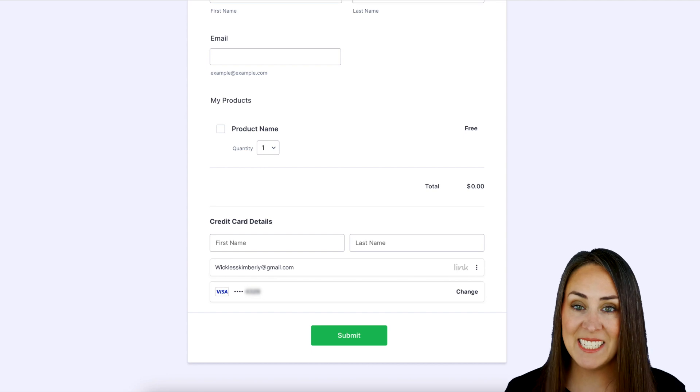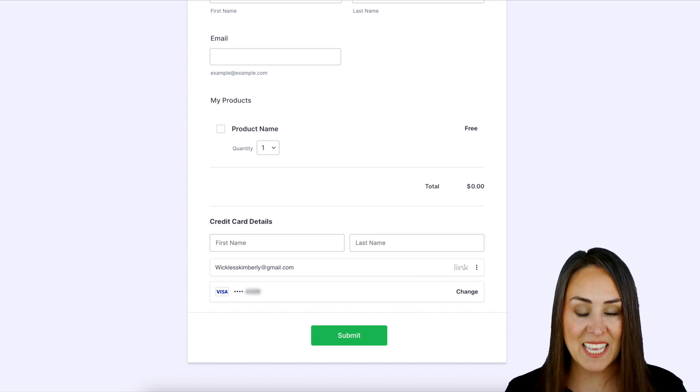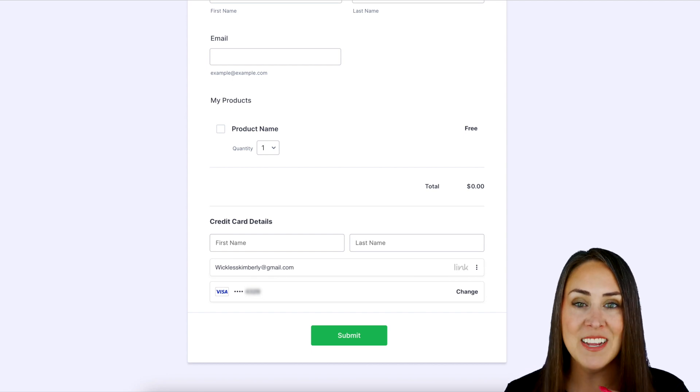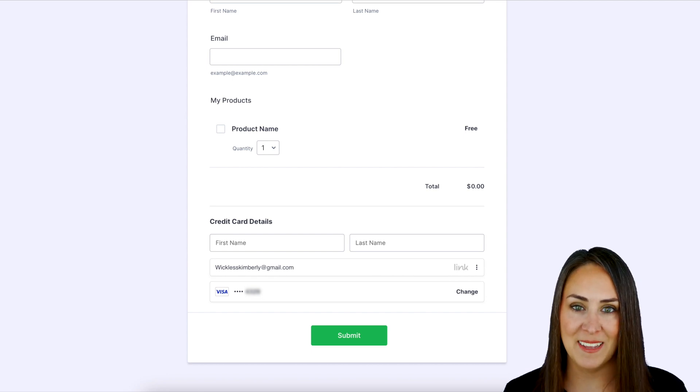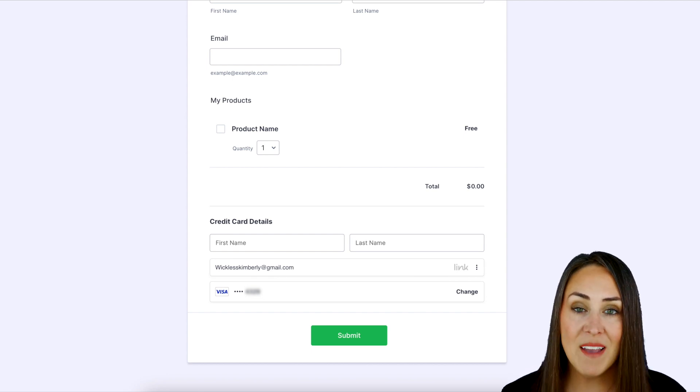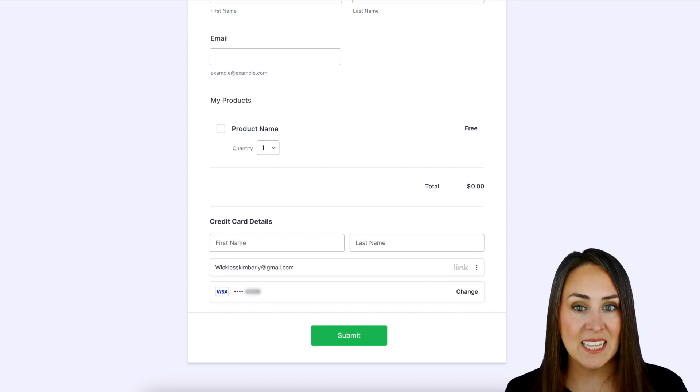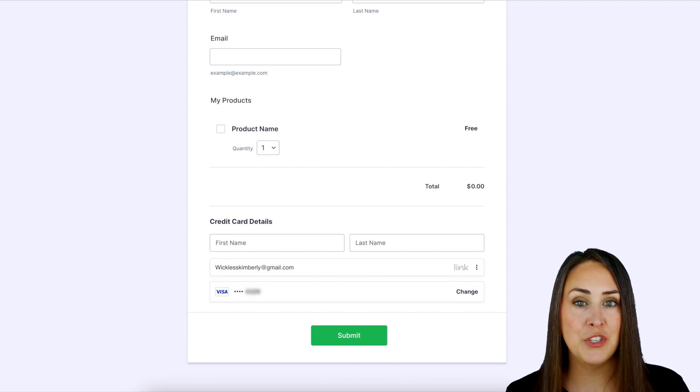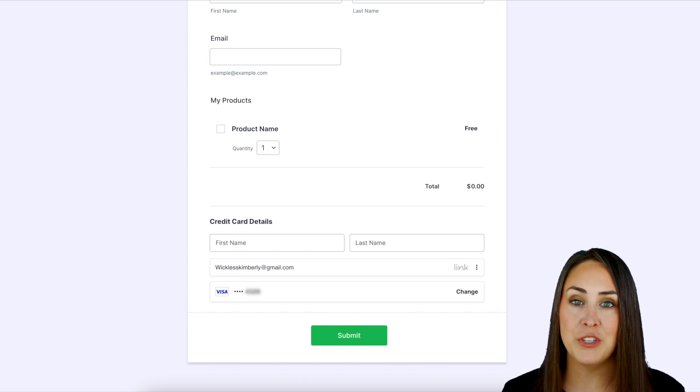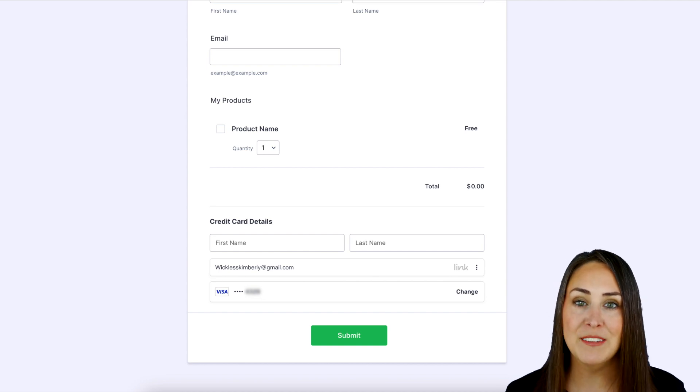And it is as simple as that. Again, under 10 seconds. So if you have any questions about utilizing Link with your Stripe or your Stripe checkout, definitely let us know down below in the comments.